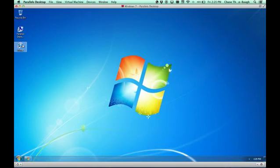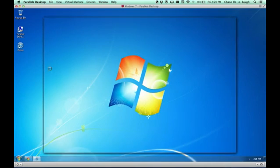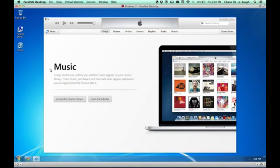Once iTunes is installed, just double-click it right here. And here we go, we have iTunes.